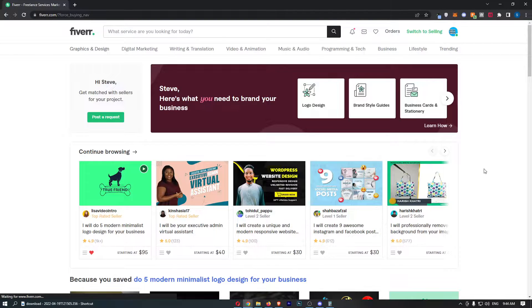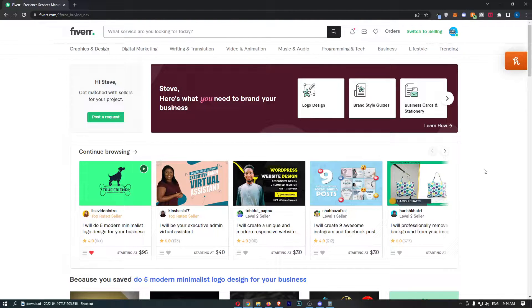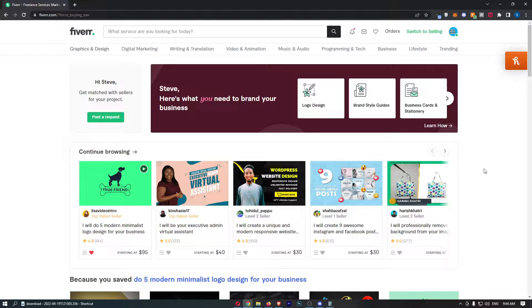How to change the price of your Fiverr gig. This video is going to be a complete step-by-step tutorial.